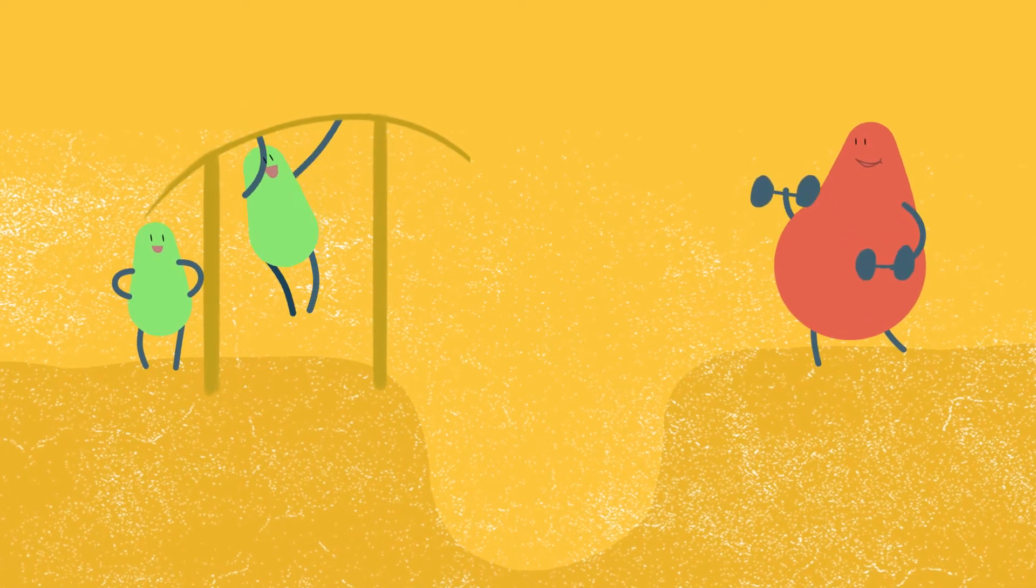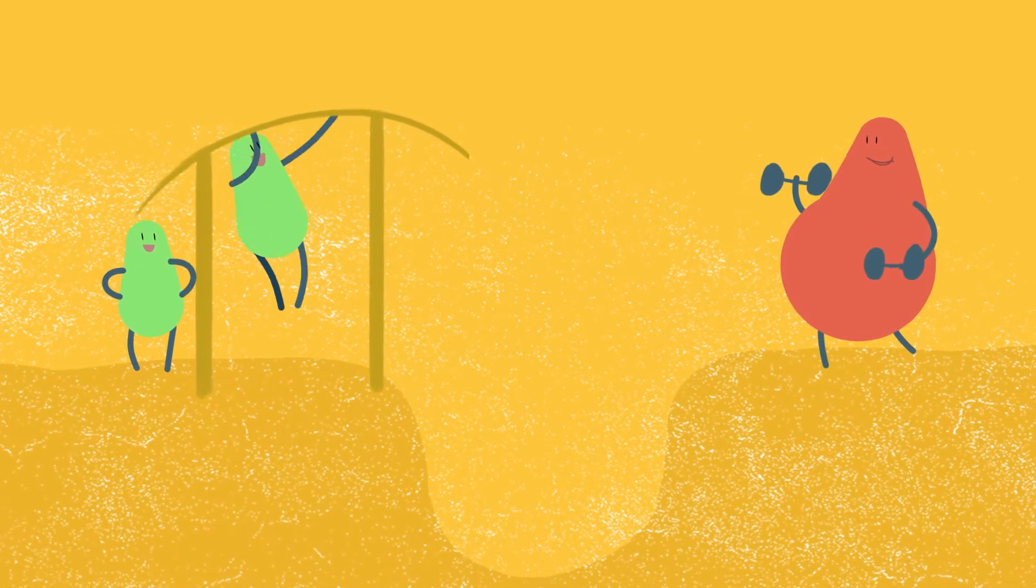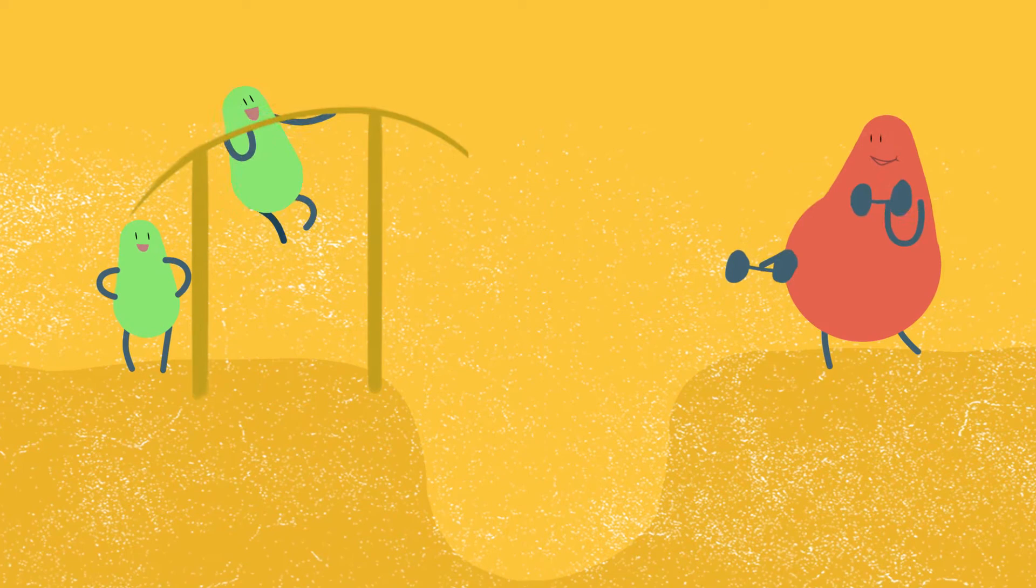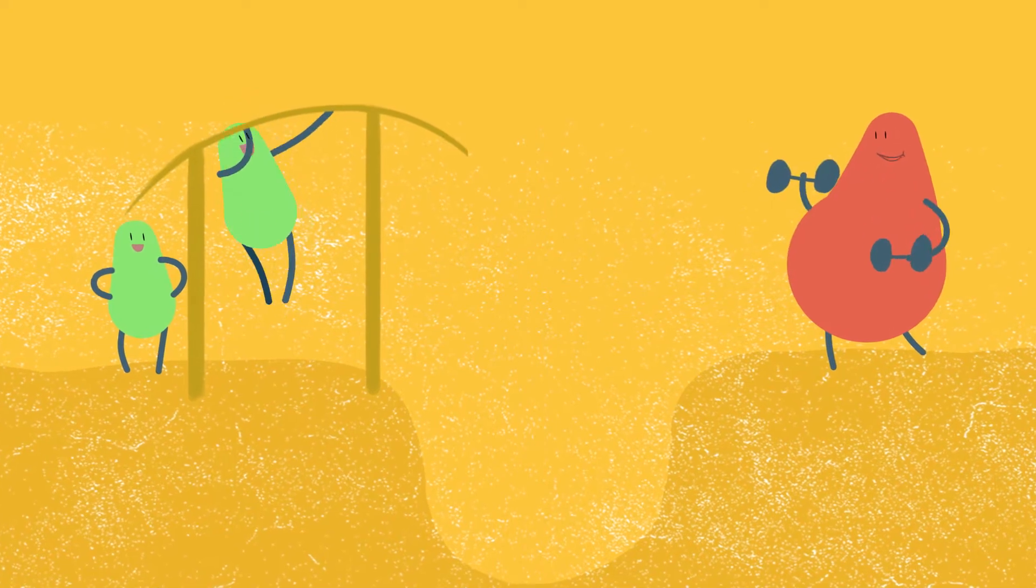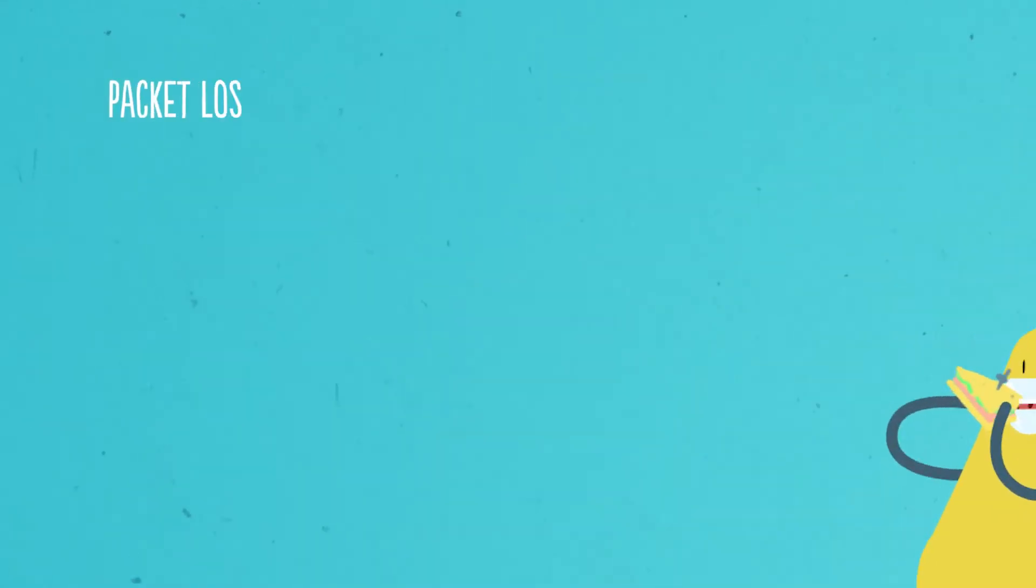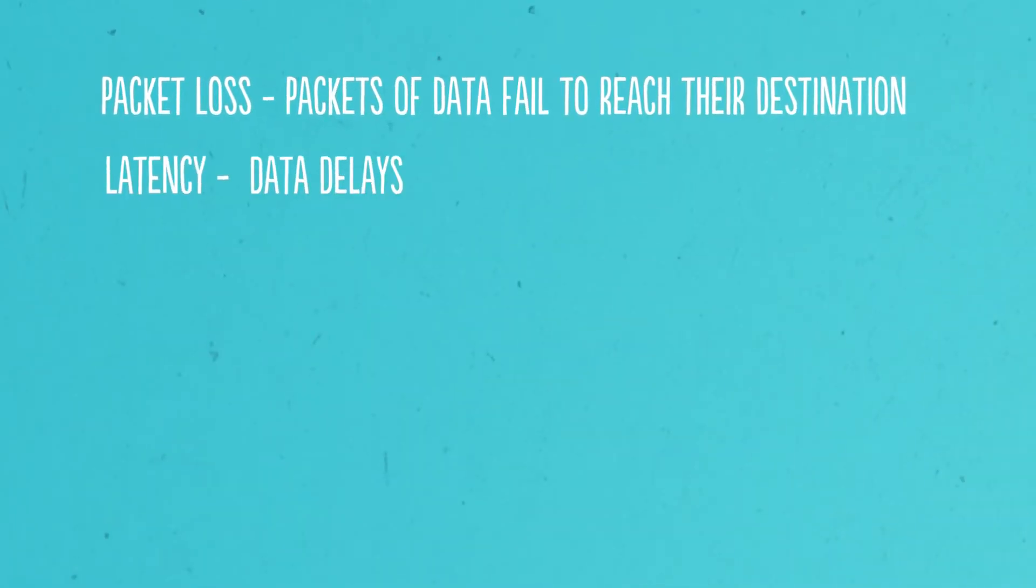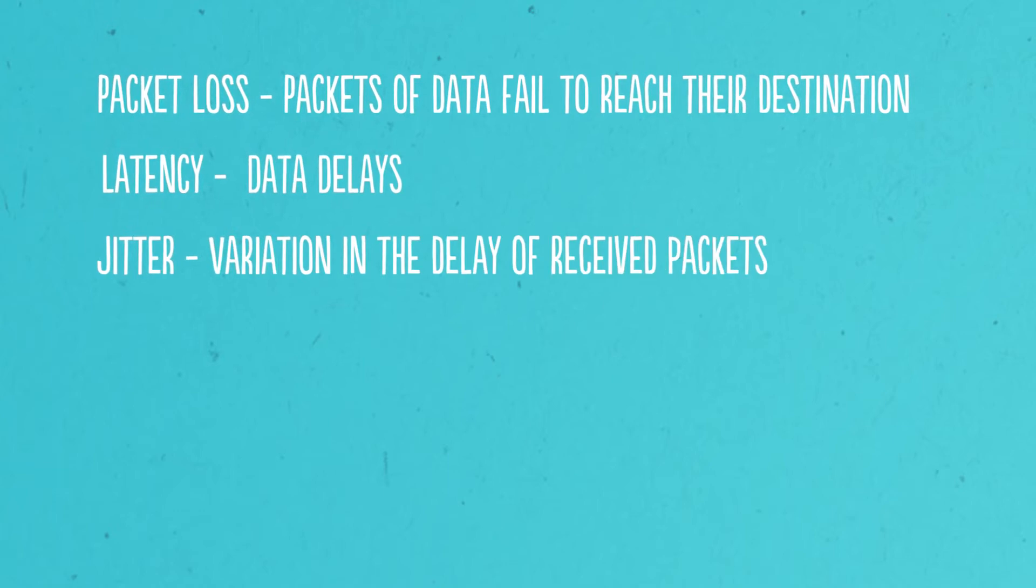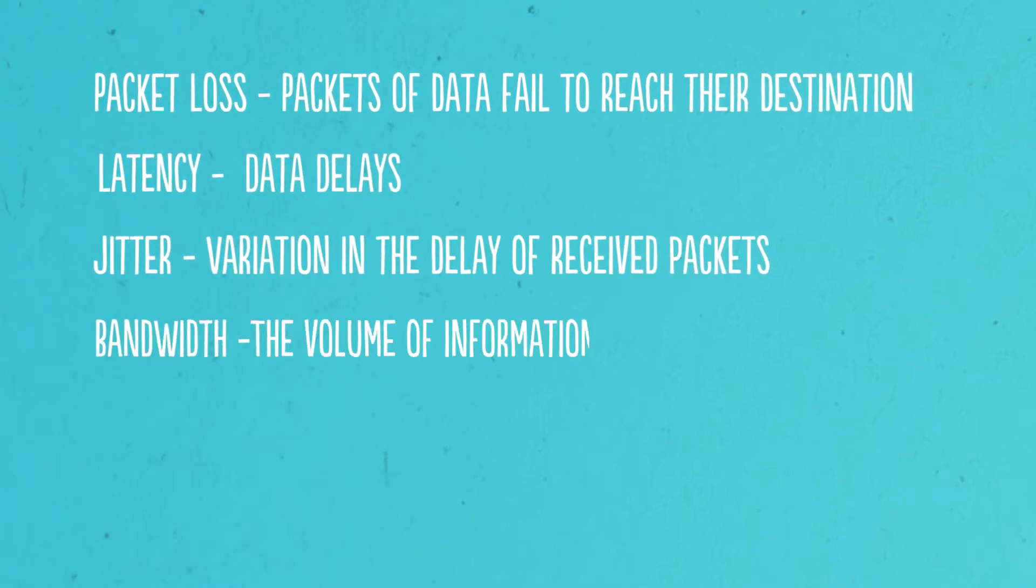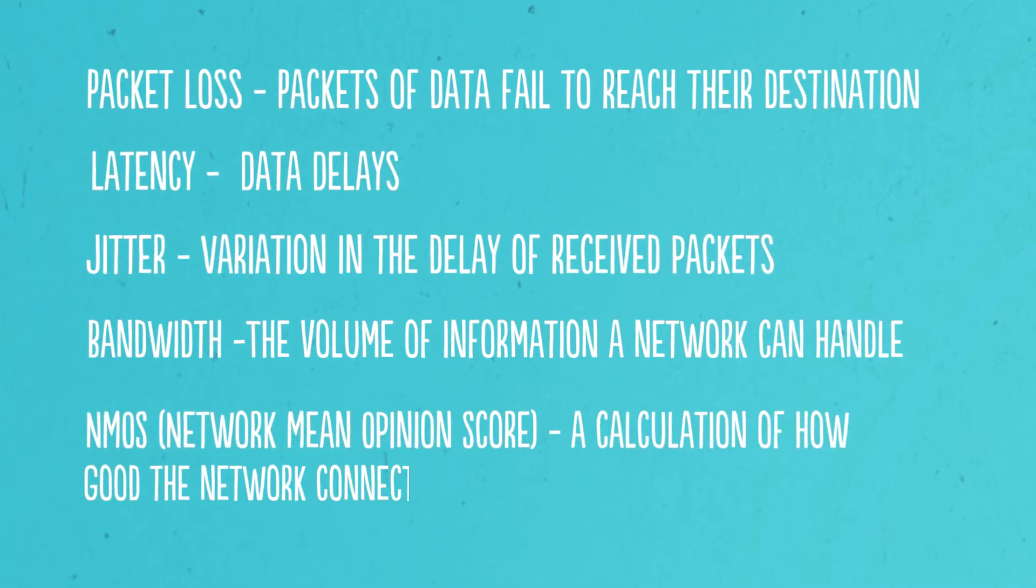And because the quality of performance is our priority, we test all the things that might affect it, such as packet loss, latency, jitter, bandwidth and NMOS.